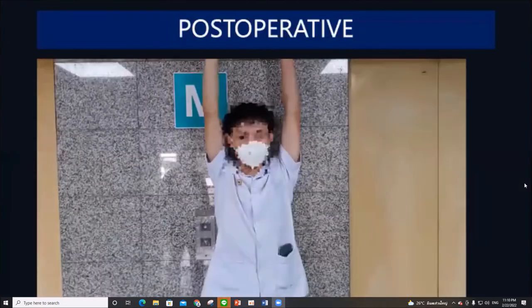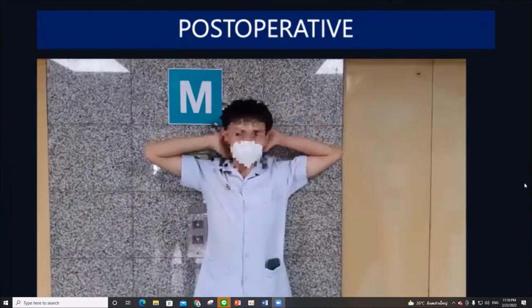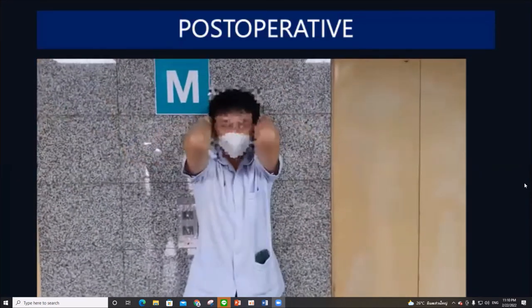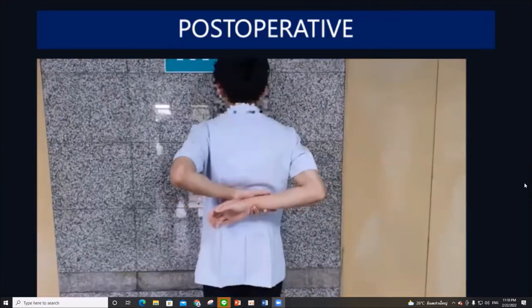This is the postoperative result — good range of motion, and the patient is happy.